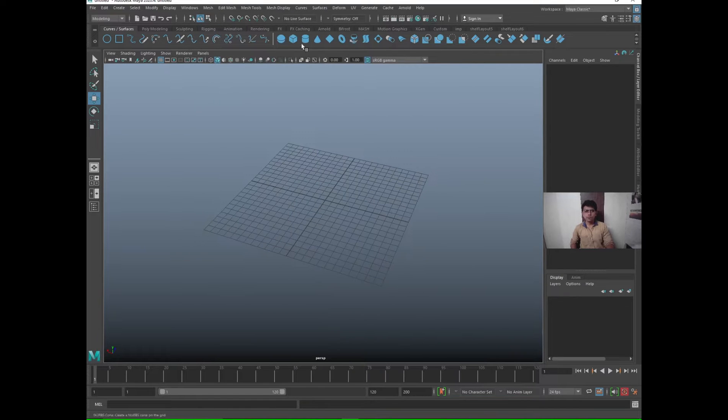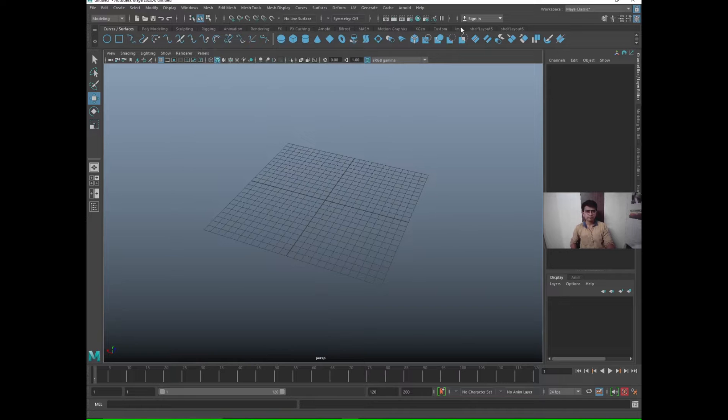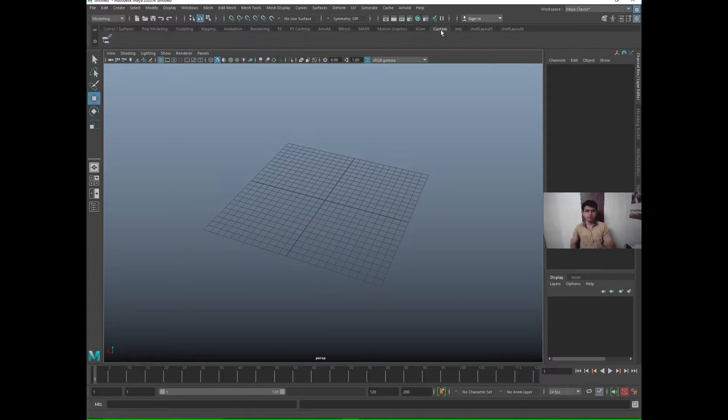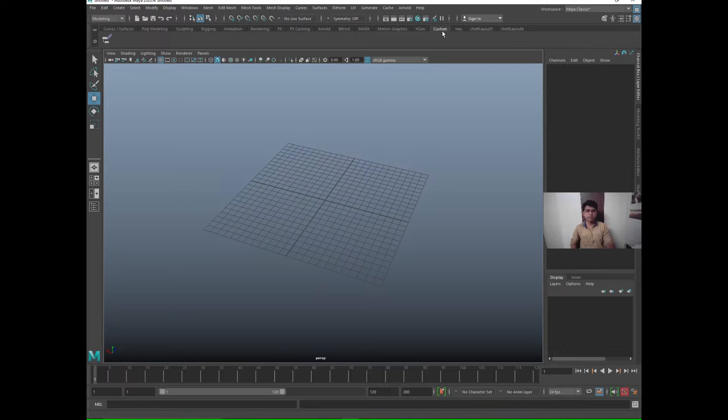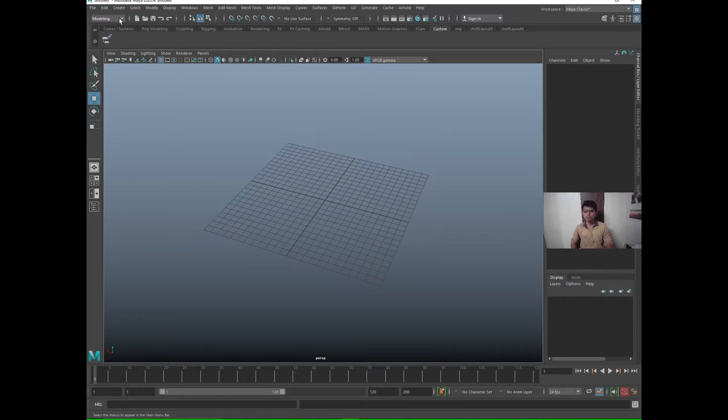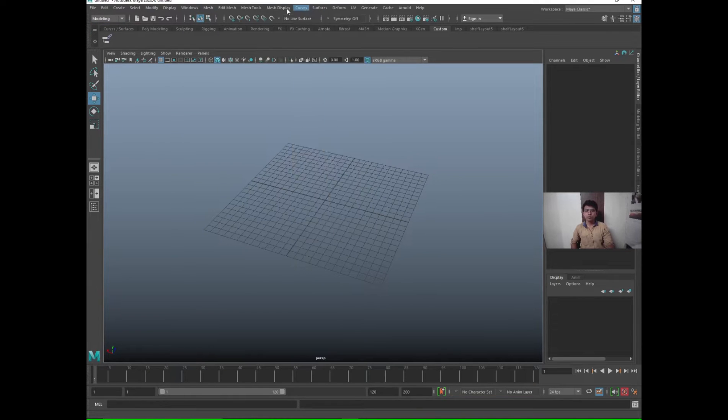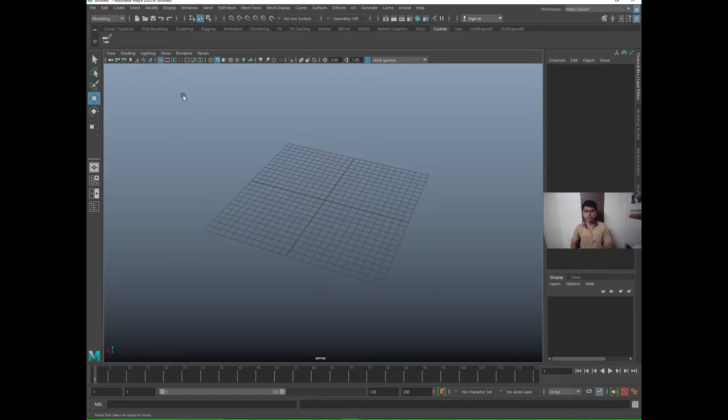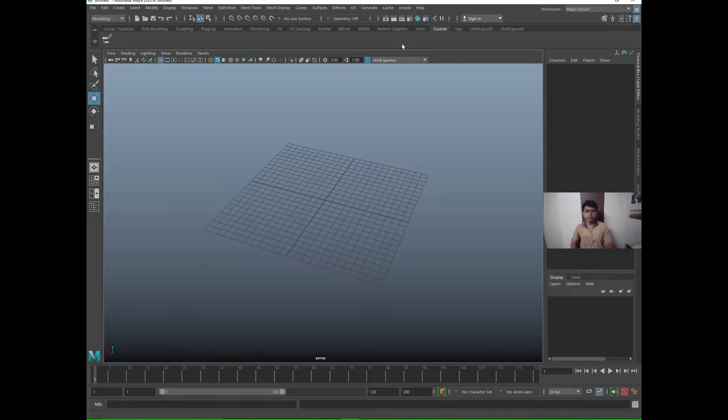You see the custom tab here, this is the custom shelf where you can put your own shortcuts, whatever options you are most using. Rather than going again and again into the menus and sub menus, you just create a shortcut here in the shelf. So how to create it, now let's see.